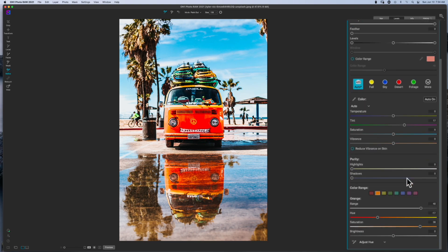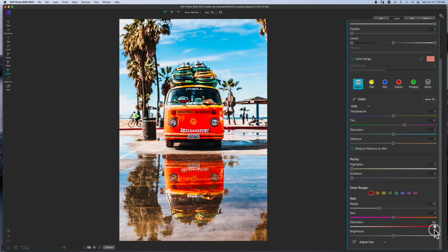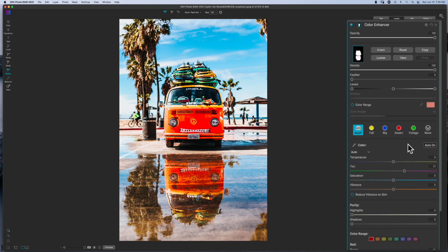I'm going to go to my reds and again I'll probably decrease the range here, and I'm just going to boost the red a little bit because you know there's some reds in this truck or this van. I think that looks pretty good.